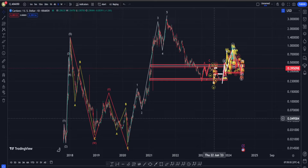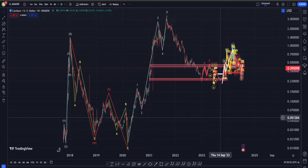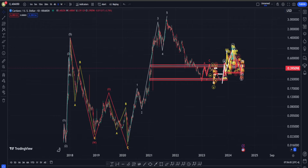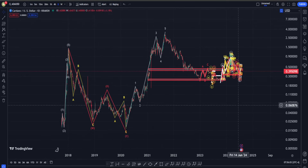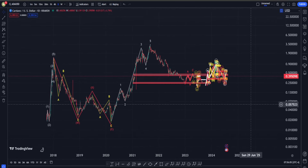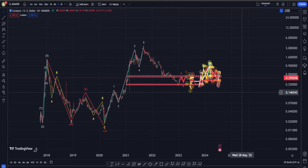Hi everyone, welcome back. In this video we are going to check out Cardano's price chart and see what is going on in terms of Elliott Waves, classic technical analysis, and also indicators. As per usual in every single ADA video, I need to tell you that in the long term in terms of Elliott Waves: